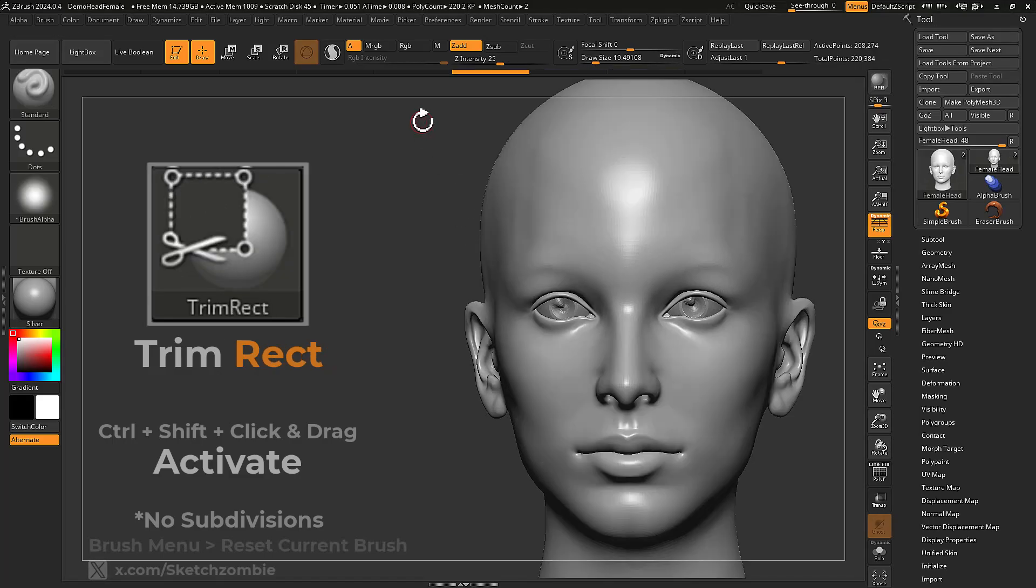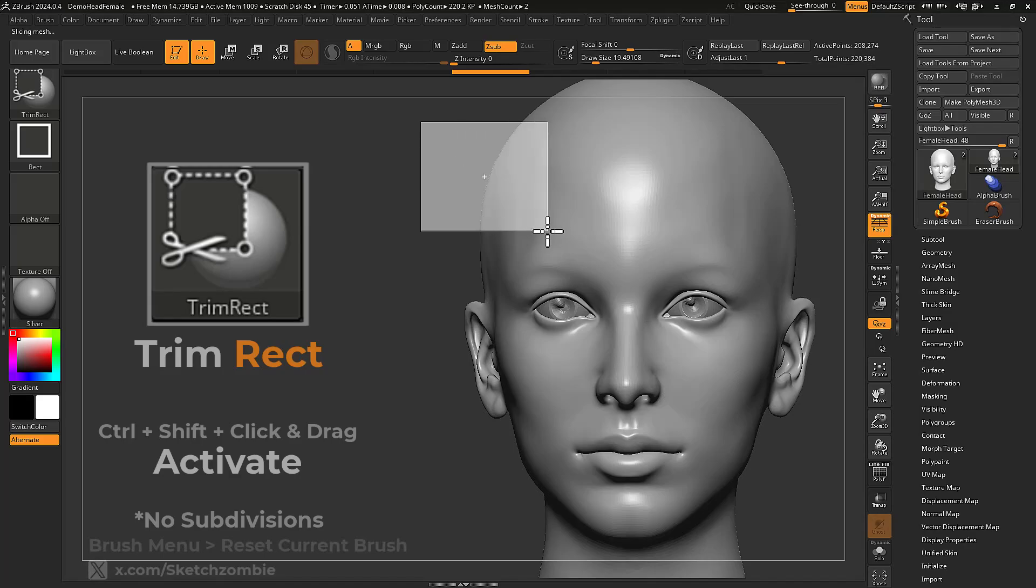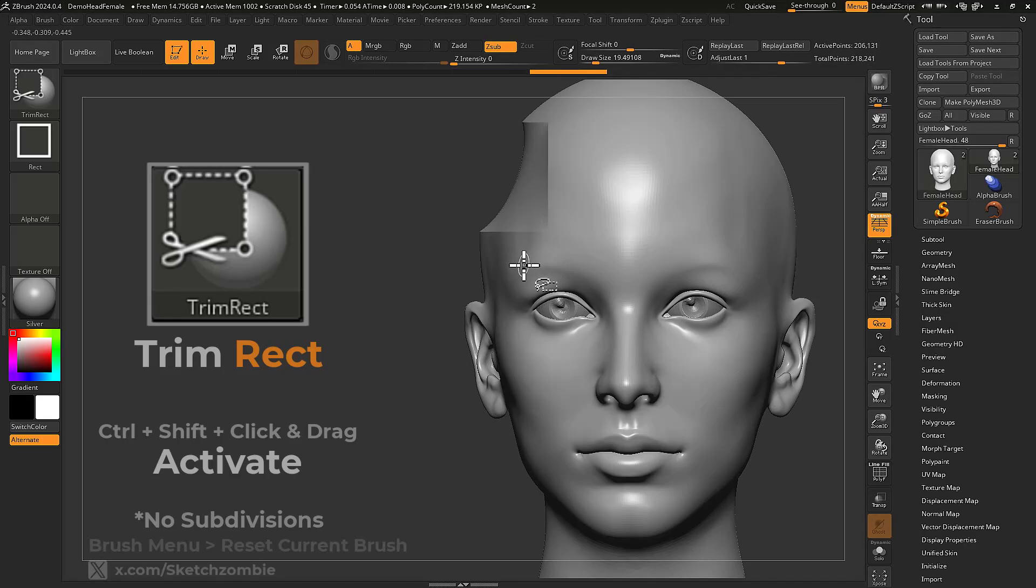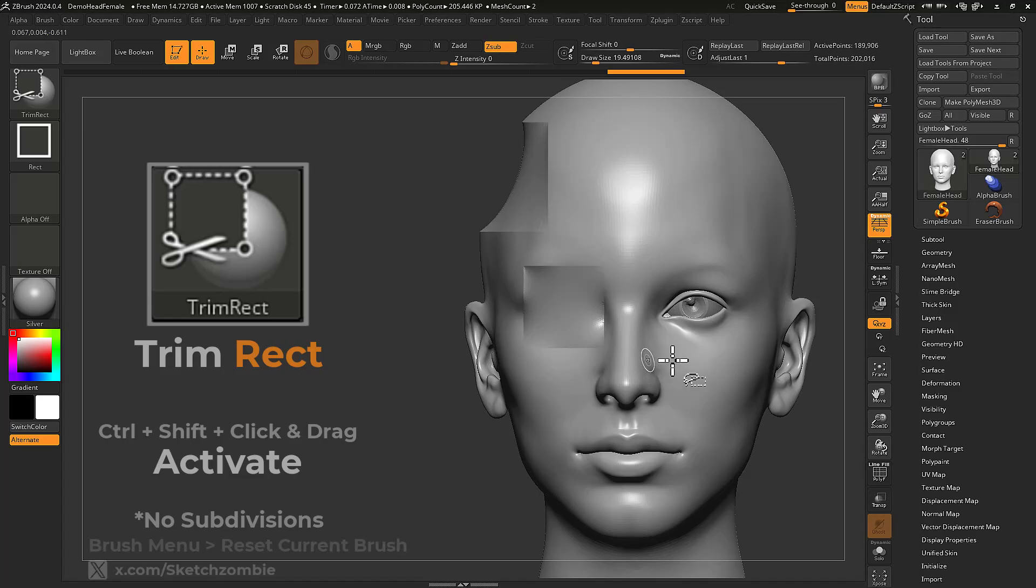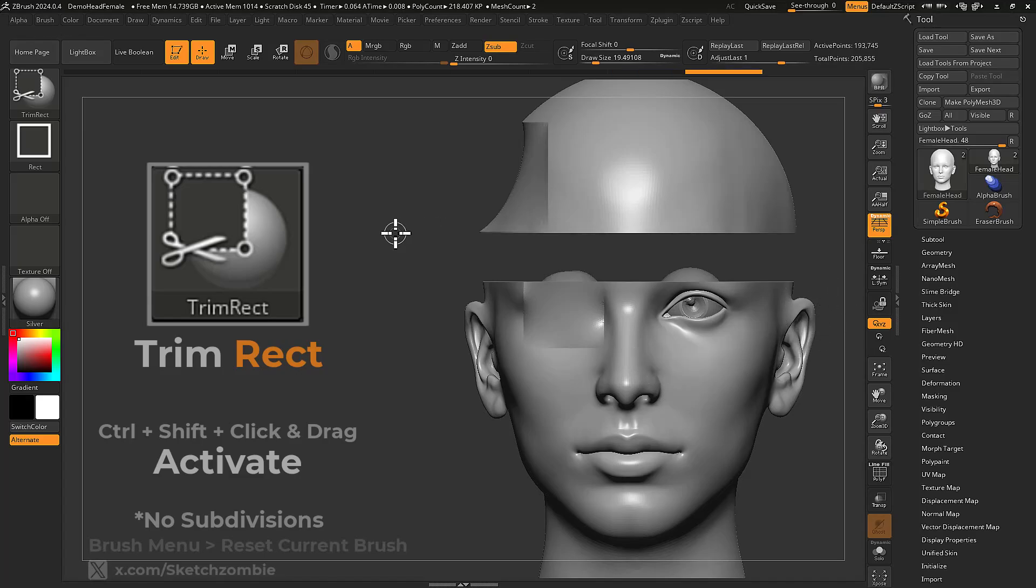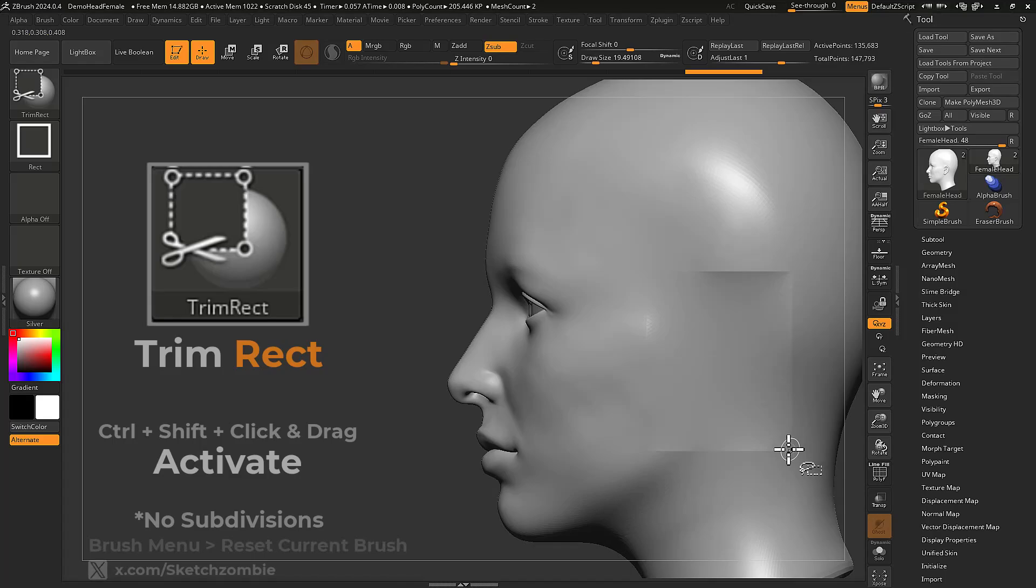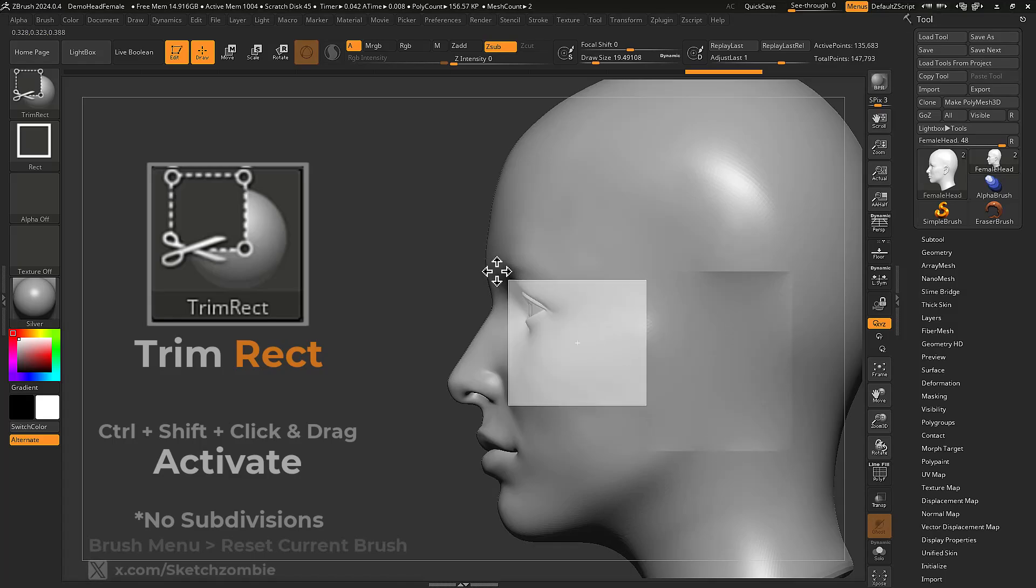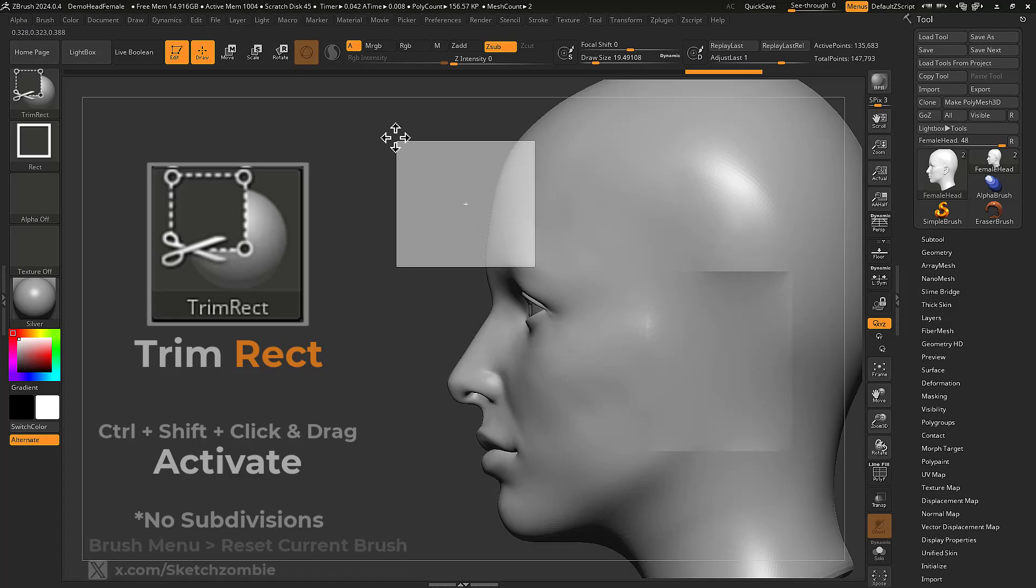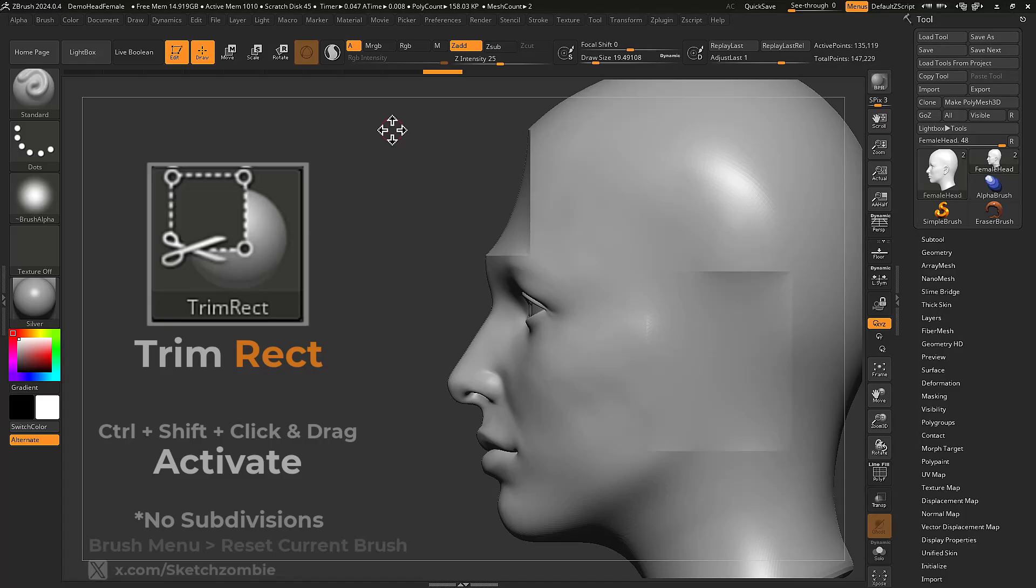Trim Rect will slice and remove a shallow portion of your square or rectangular projection. Use the Spacebar key to reposition your shape before projection.